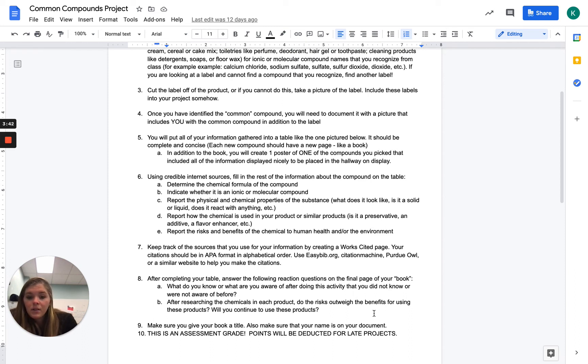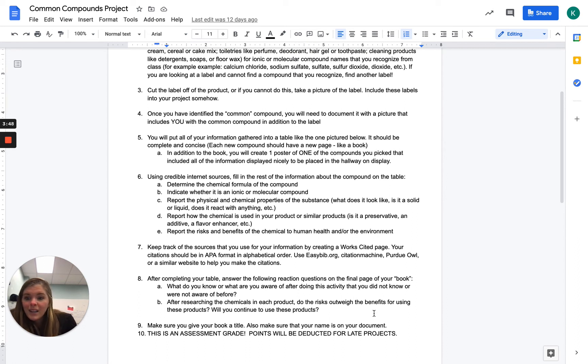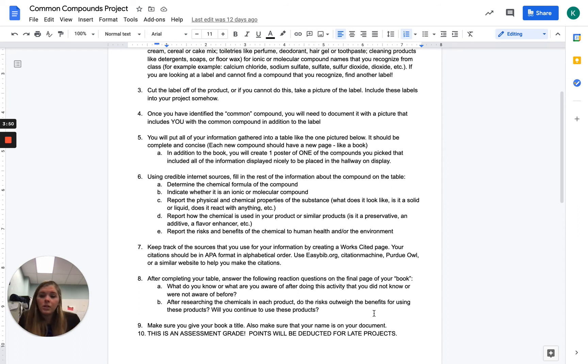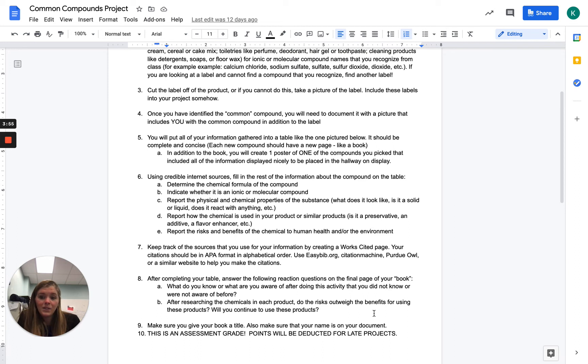After researching the chemicals, do the risks outweigh the benefits for using these products? So are there any of these that you're not going to keep using? I know that some certain products have really bad chemicals in them and we don't even notice it. So did you pick up on anything that you notice is really dangerous that you're not going to keep using?